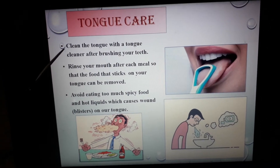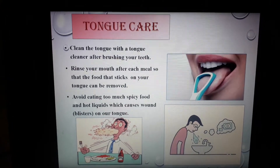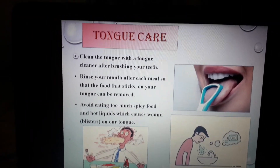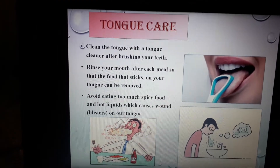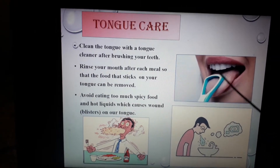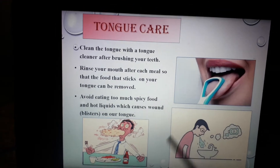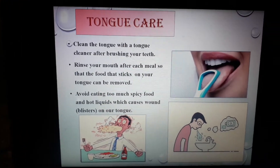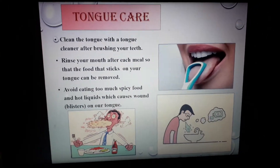The first step: clean the tongue with a tongue cleaner after brushing your teeth. After brushing, you have to use a tongue cleaner to clean your tongue so that no bacteria will remain inside your mouth.